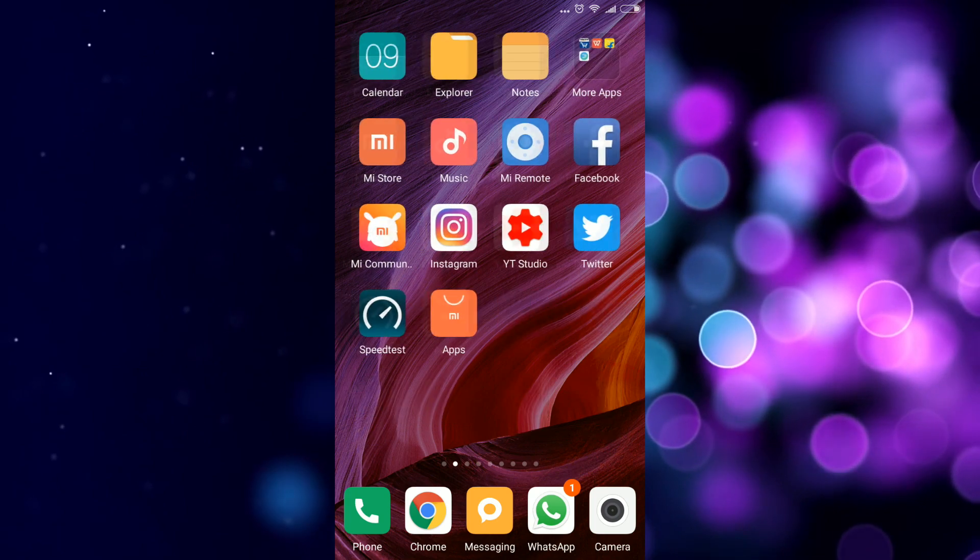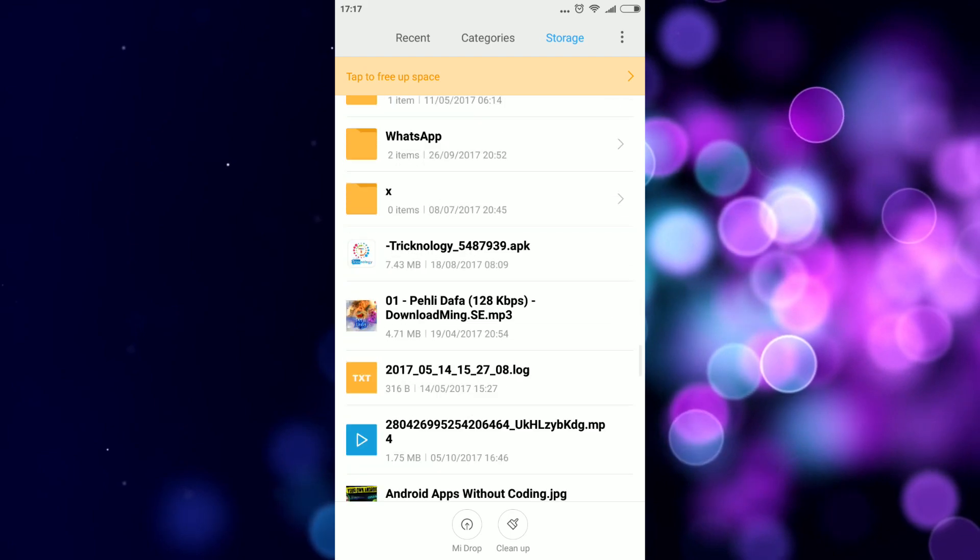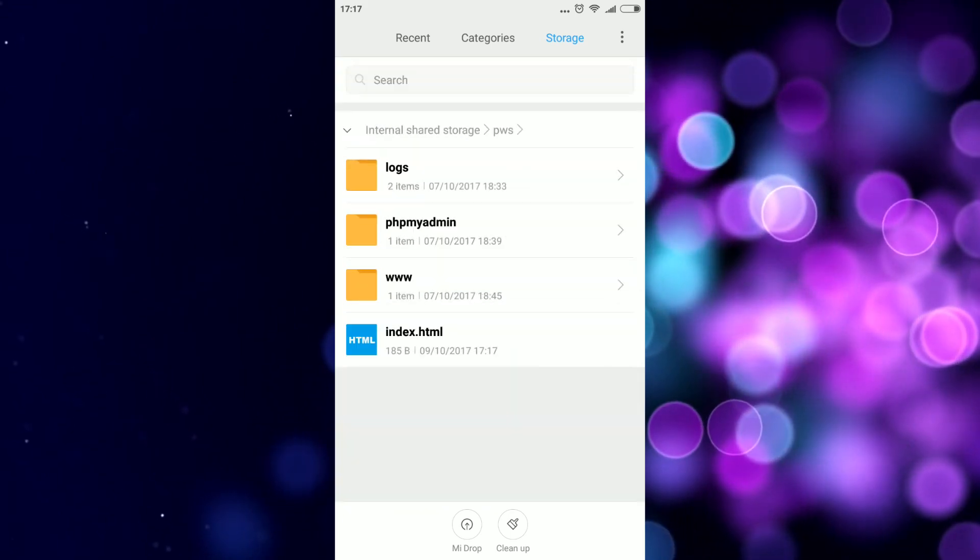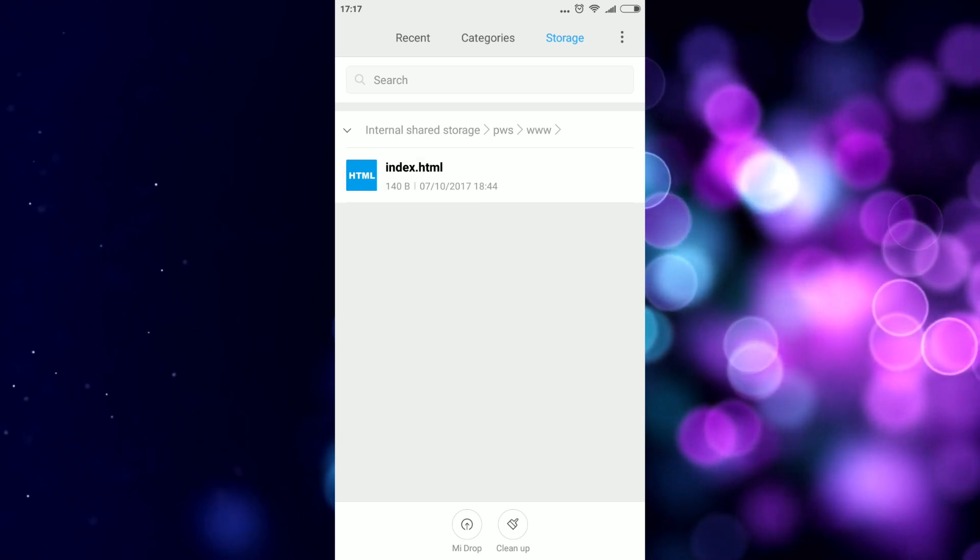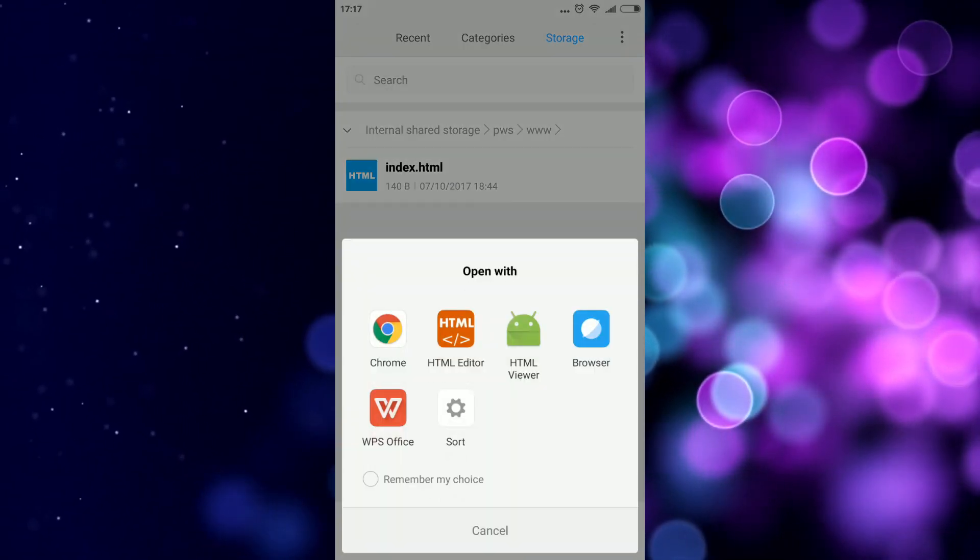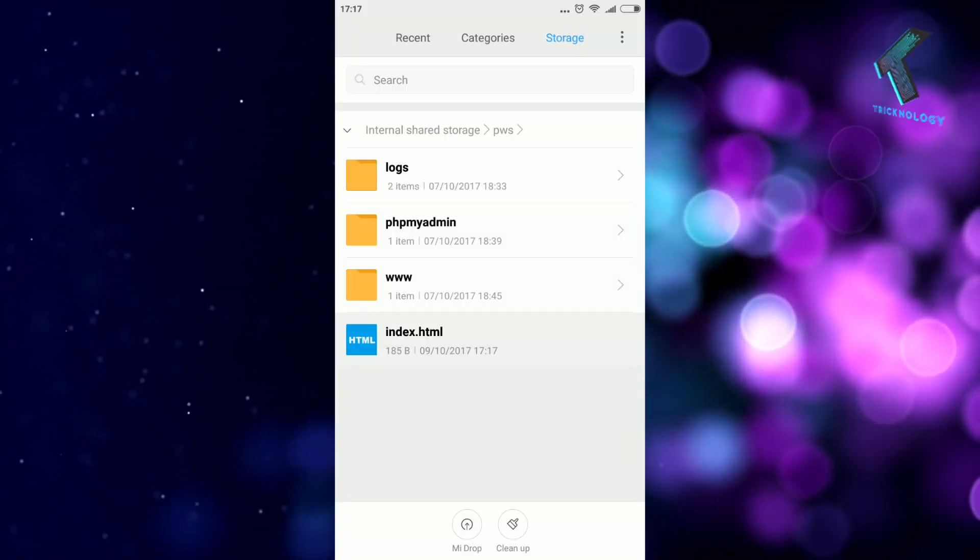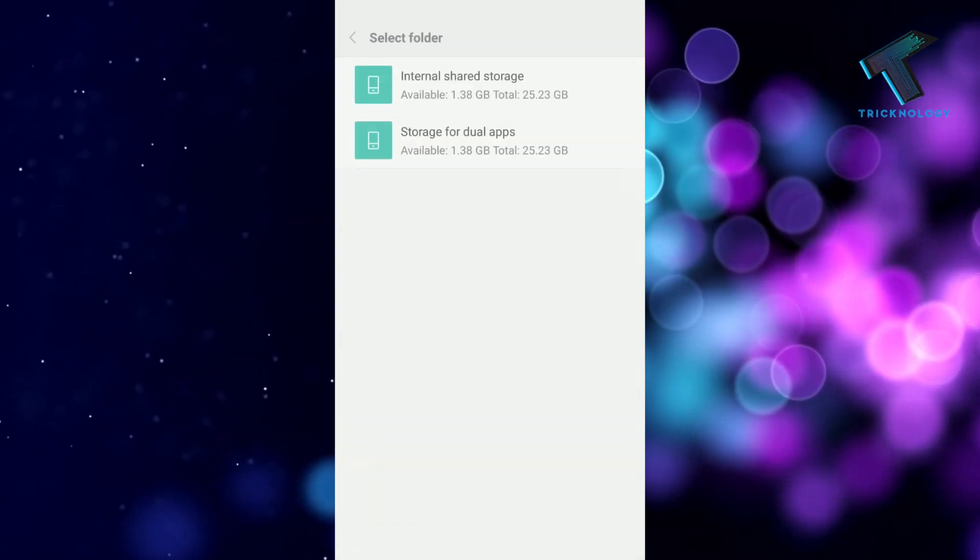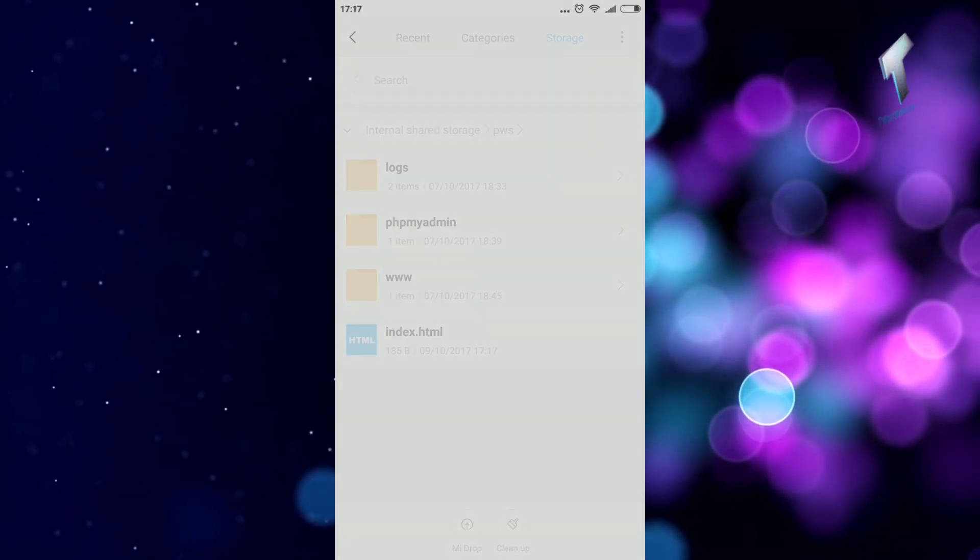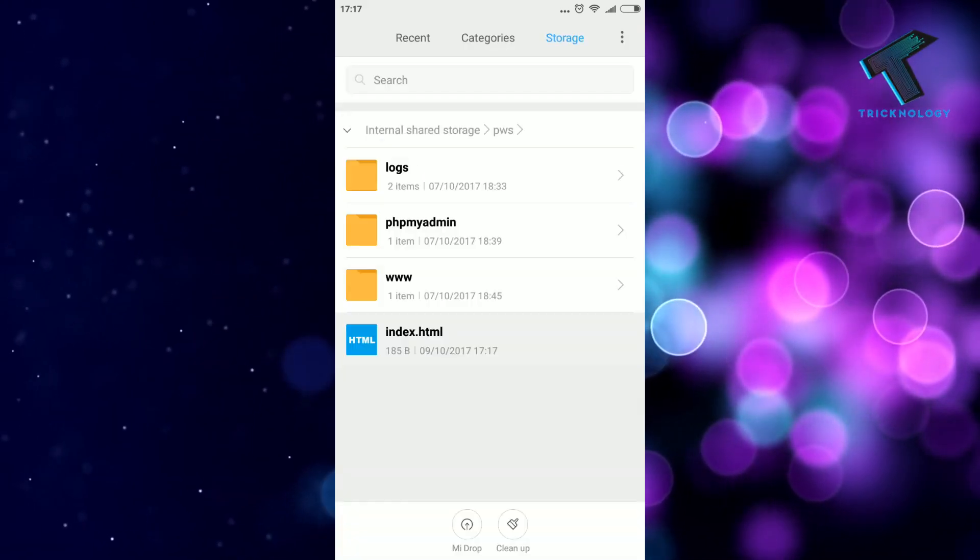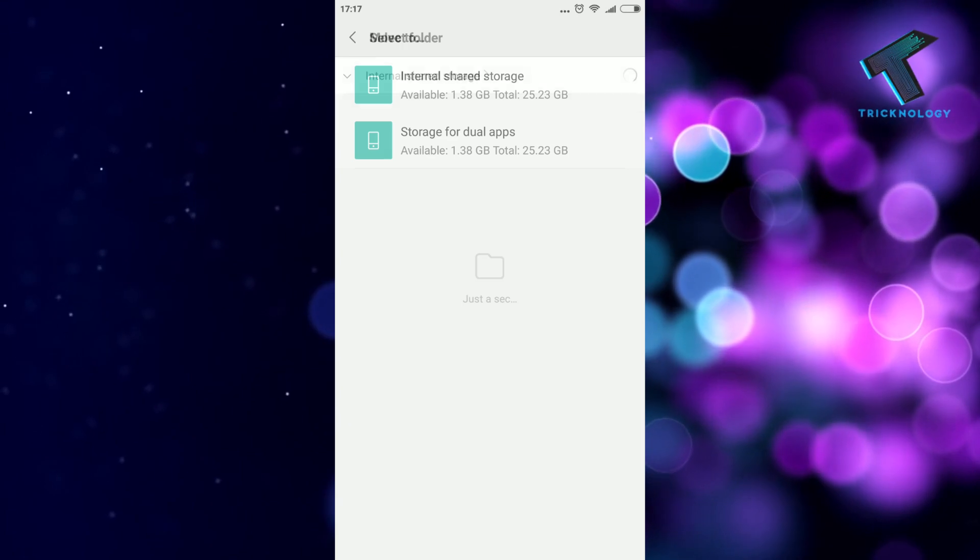Let me check from my file manager. There is a folder PWS and under this folder the file is saved. I think I need to move this folder to internal storage PWS and WWW to paste.